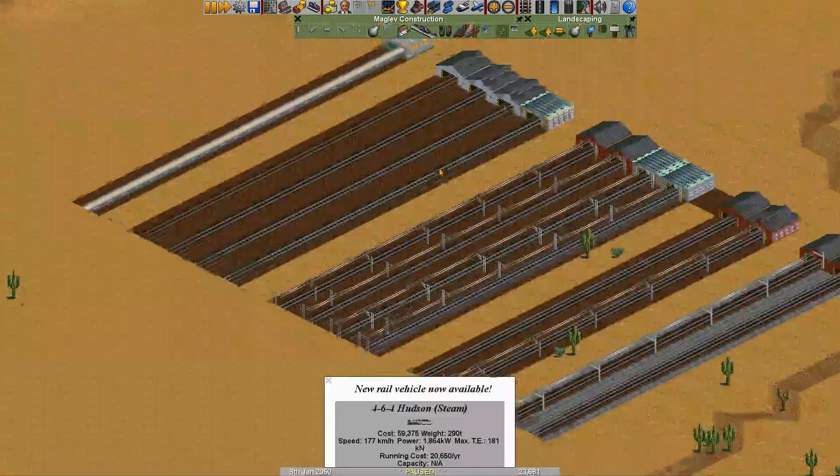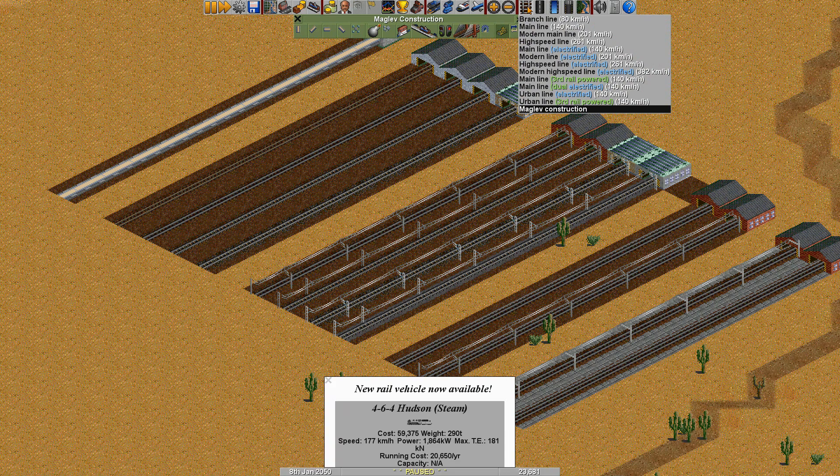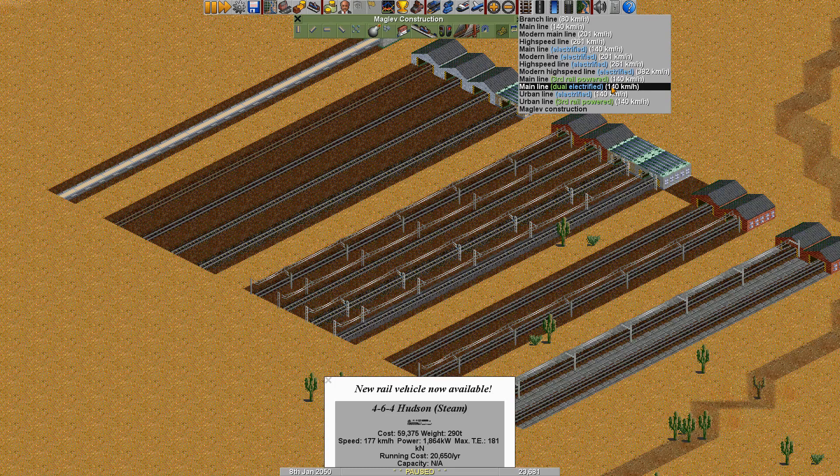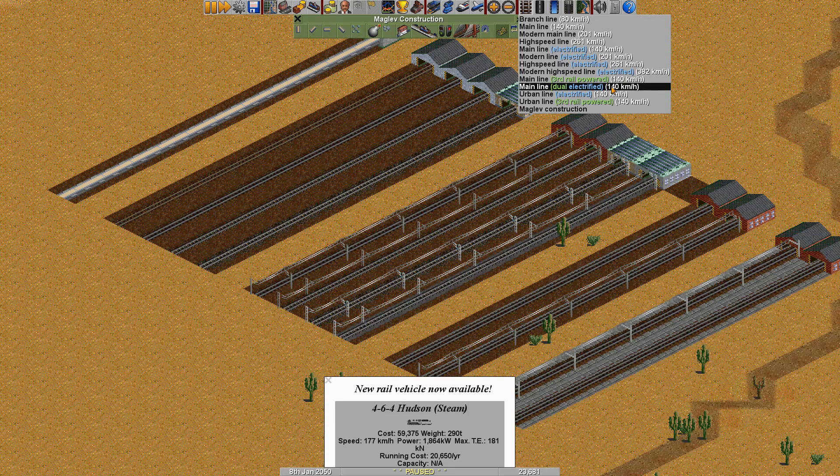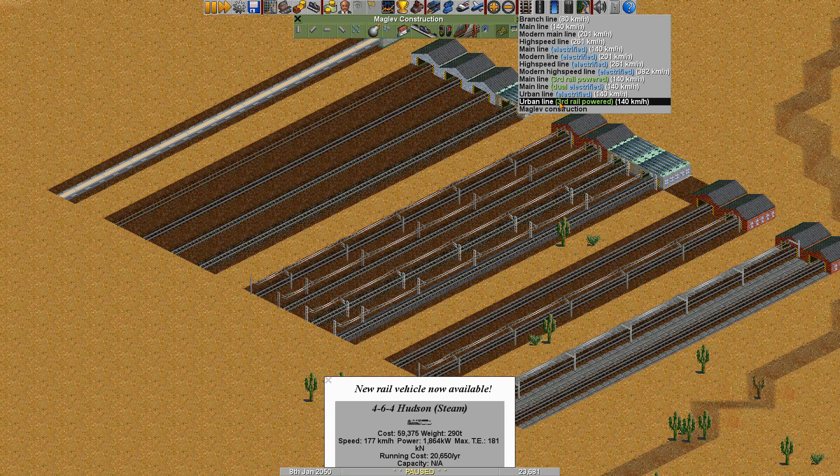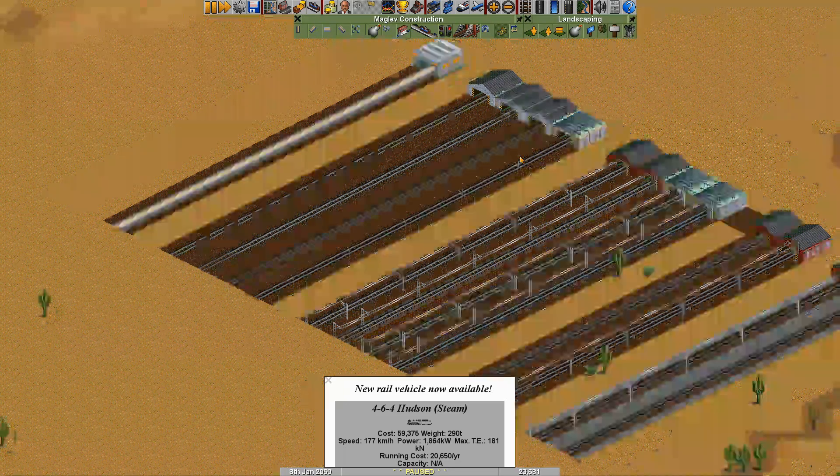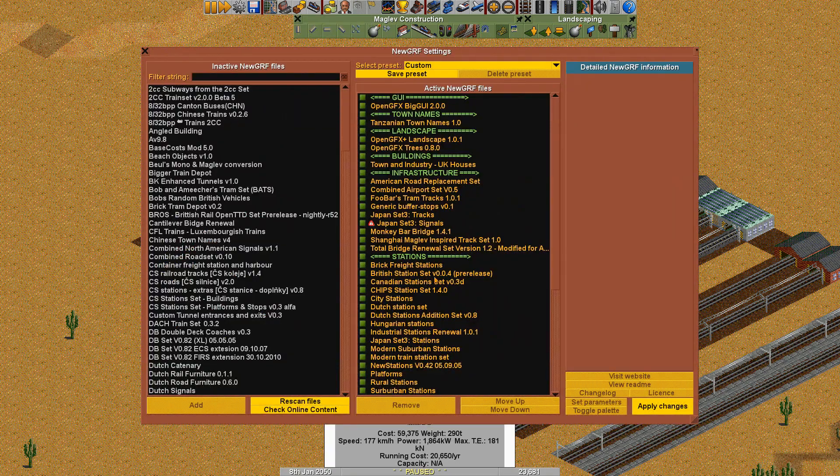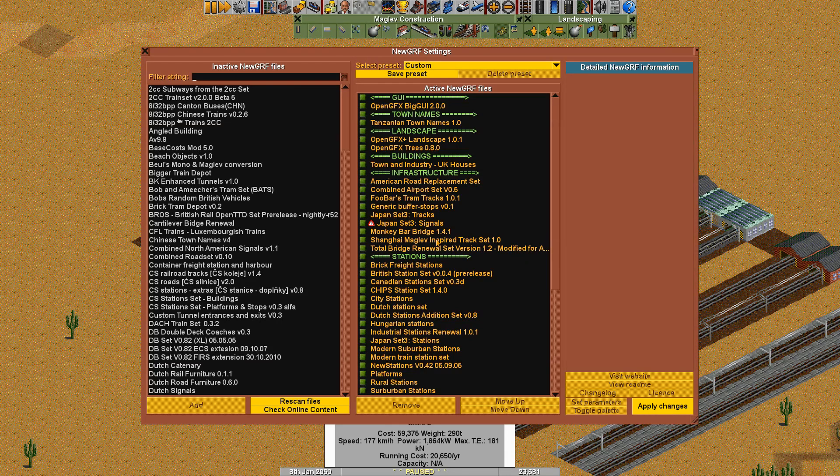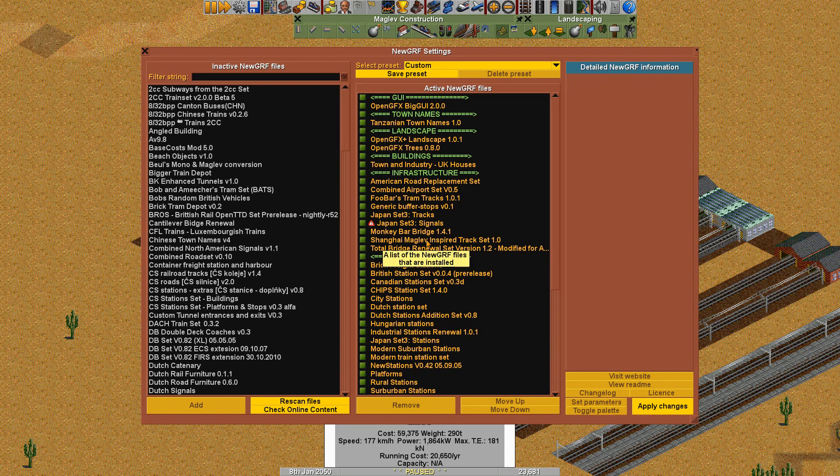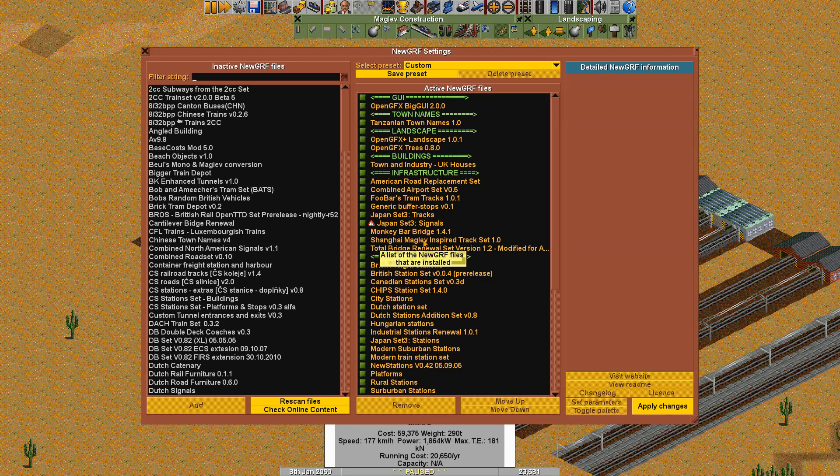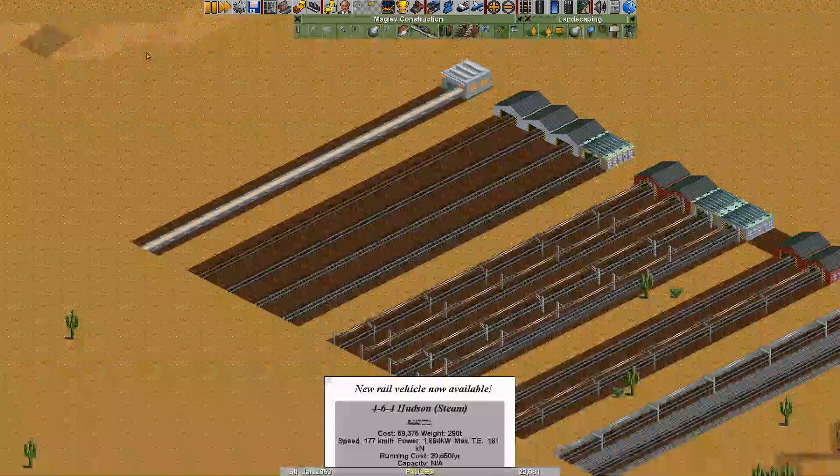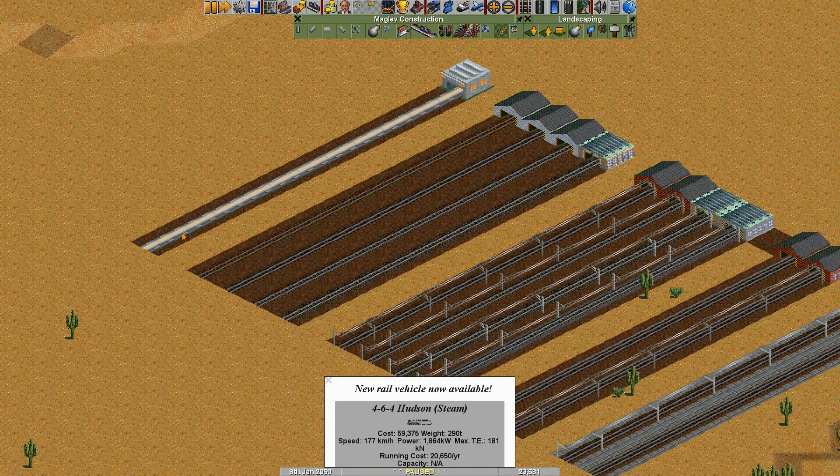There we go. As you can see, there's again different lines for different speeds. Electrified, there's a third rail variant, third rail and overhead wires. There's an urban line, electrified urban line, third rail powered, which is basically a metro line I'd say. Maglev construction. That one is replaced by the Shanghai maglev inspired track set. That Shanghai maglev is actually the Transrapid - that is the real Transrapid. The Transrapid track that I used last time was the one that looked optically like the test track in Germany.